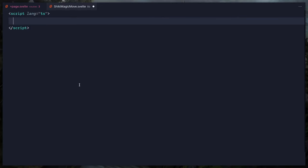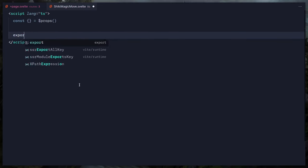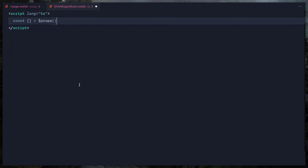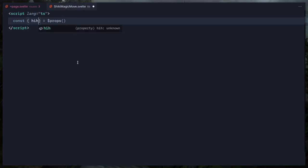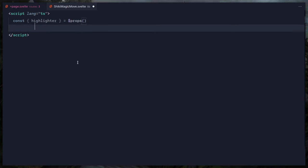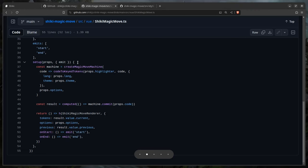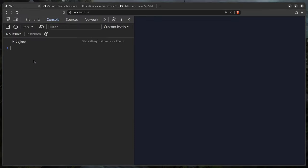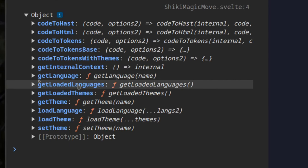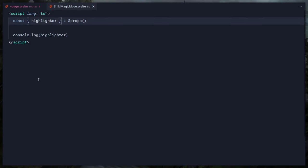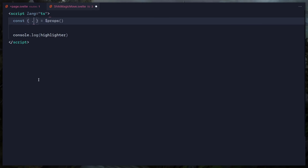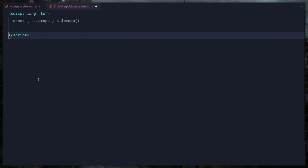In our Svelte 5 component, we destructure props using `const { ... } = $props()` — no more `export let`. We can see we have lang, highlighter, and code props. Rather than passing them one by one, I'm going to spread all props so I can yoink their code more easily.